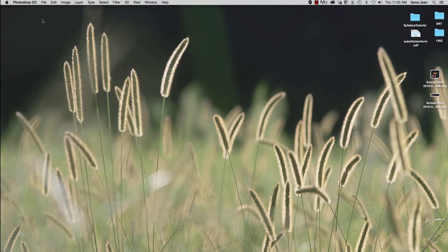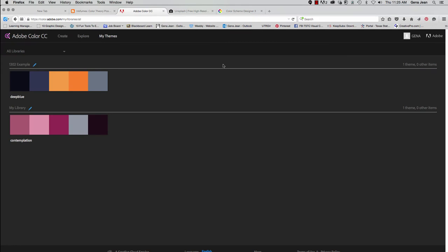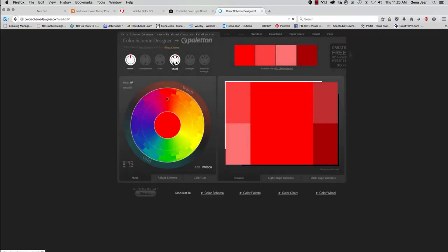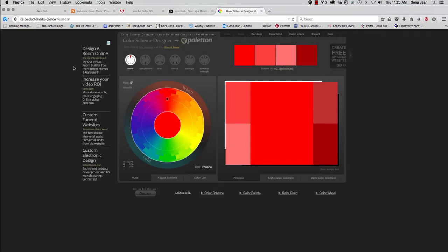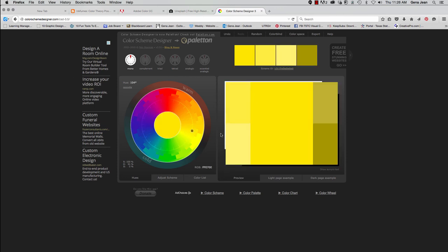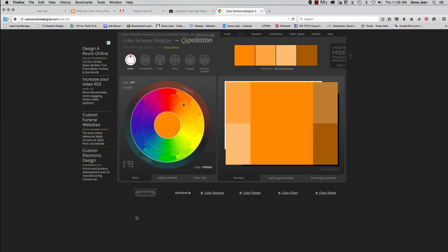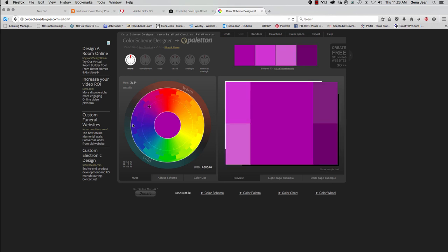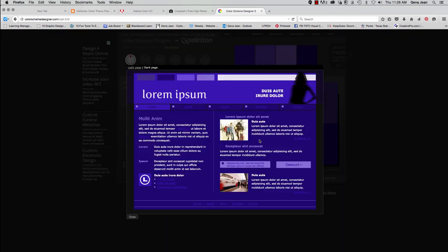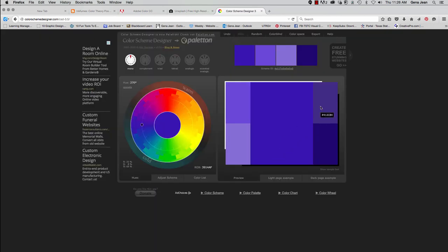Now there are a lot of different resources that you can use online to help you when you are selecting colors. One of the more popular ones is Color Scheme Designer 3, where you can go in and you can select different colors and it will show you light page examples, dark page examples, etc., using that color scheme. And web designers use this website quite a bit to help them select different color schemes